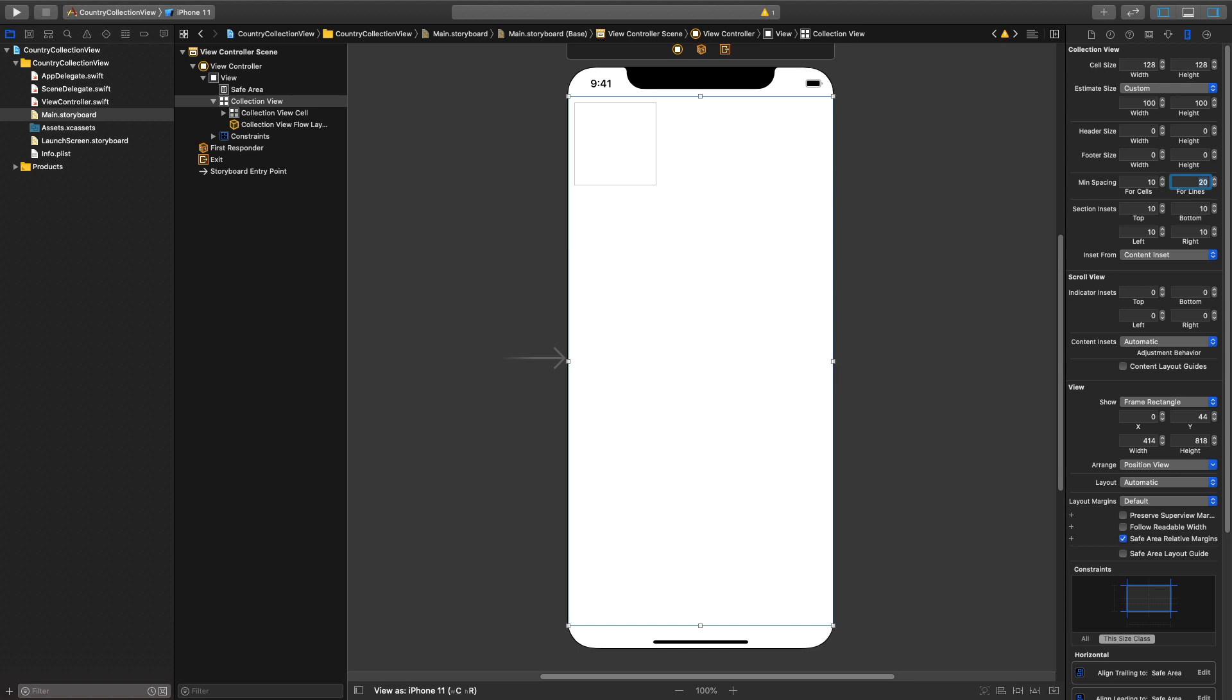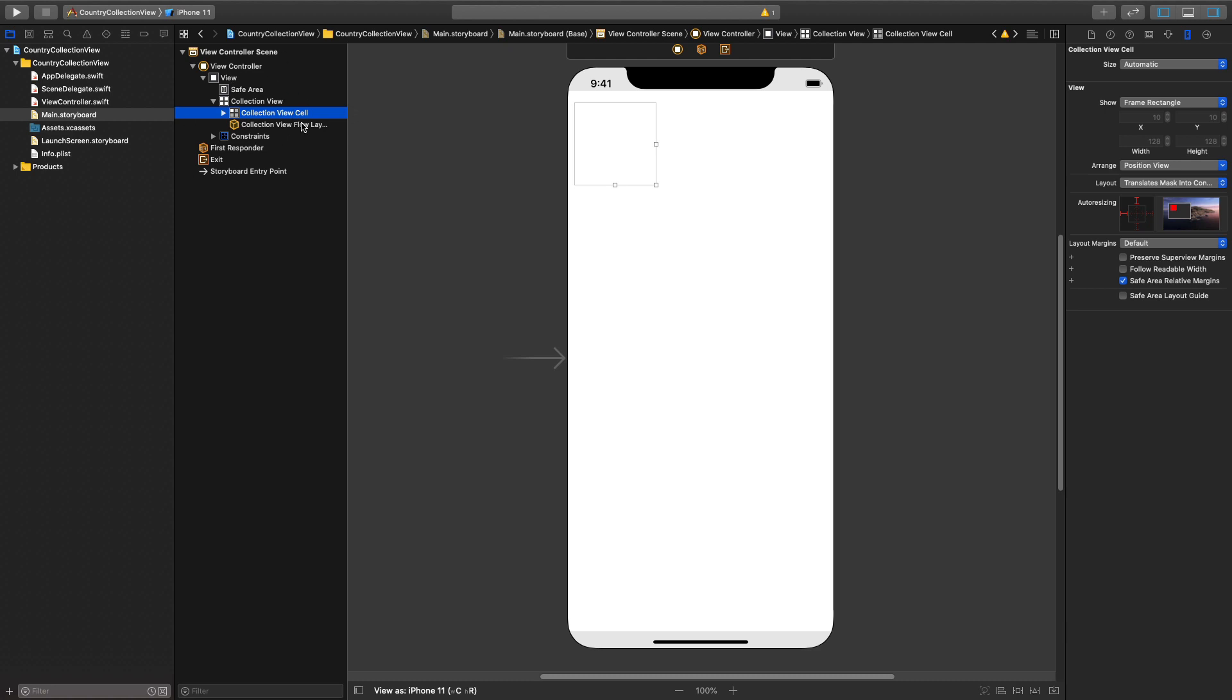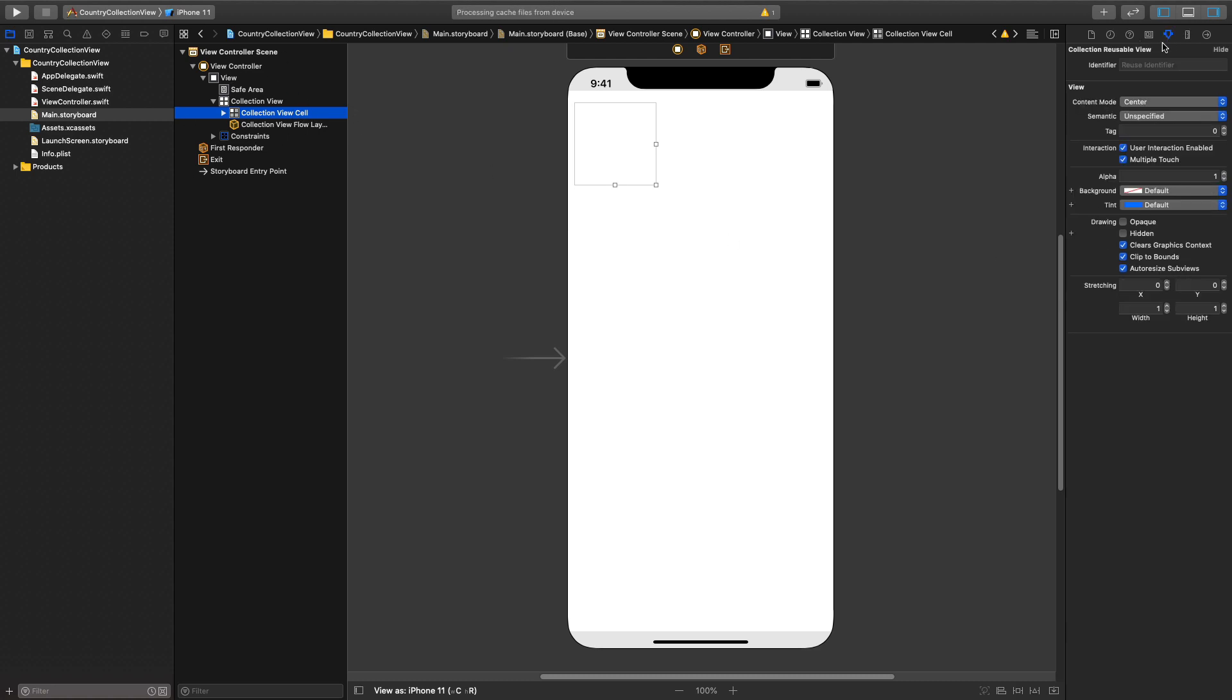Next thing, you will go ahead and select your collection view cell. First things first, you will go to attribute inspector and give it an identifier. For the identifier I'll say country cell. You can give whatever string you like but make sure you don't forget. So for now I suggest you give it country cell so we are consistent.